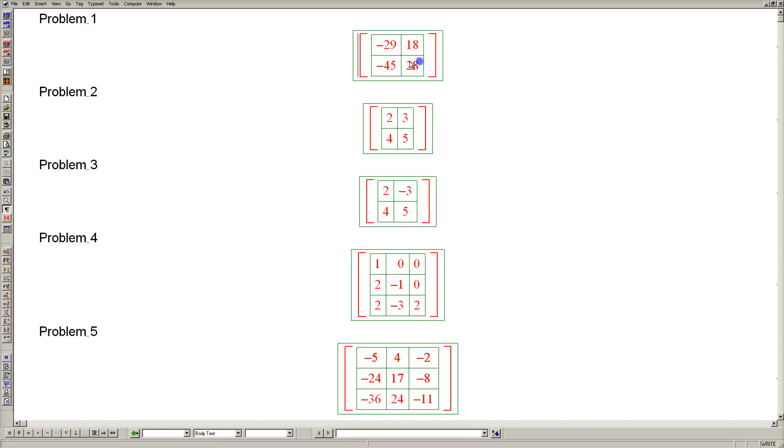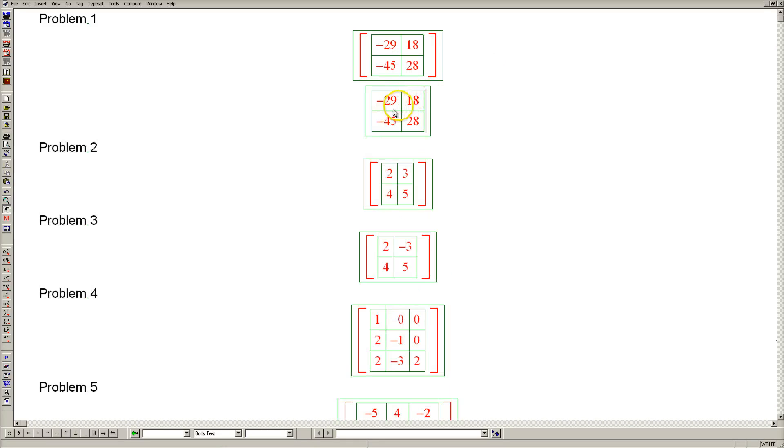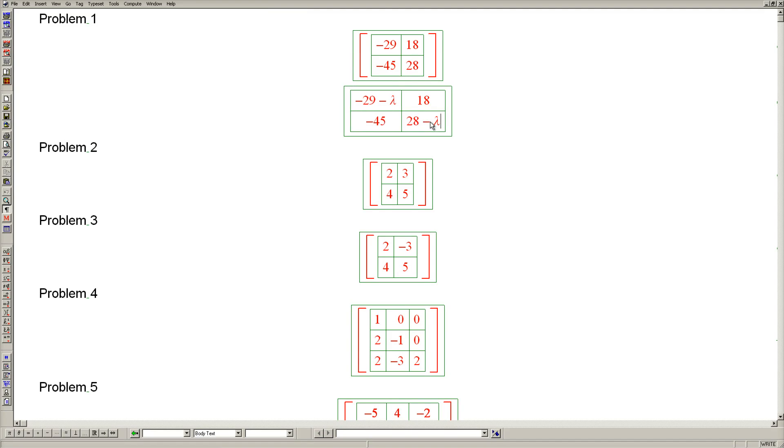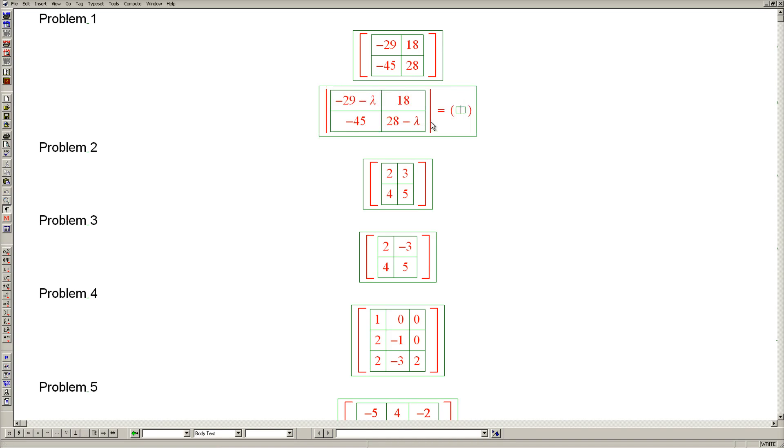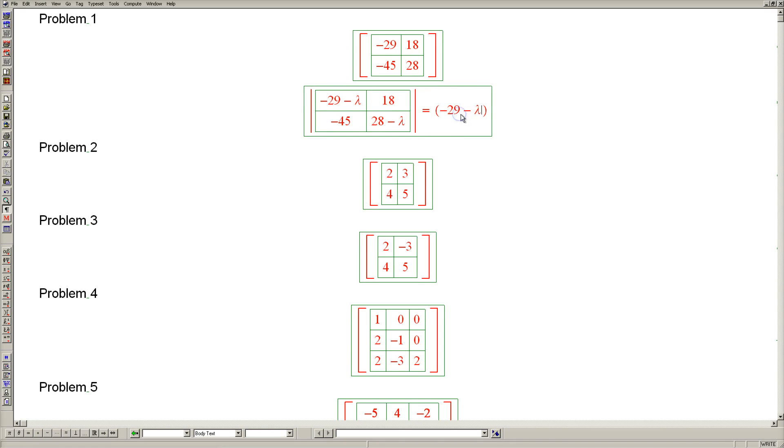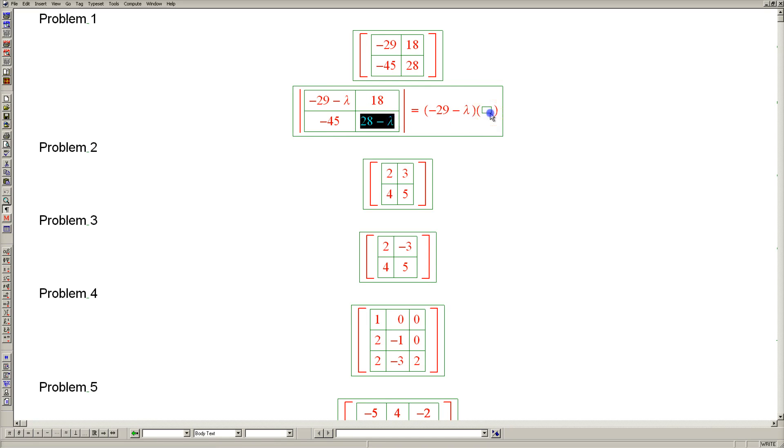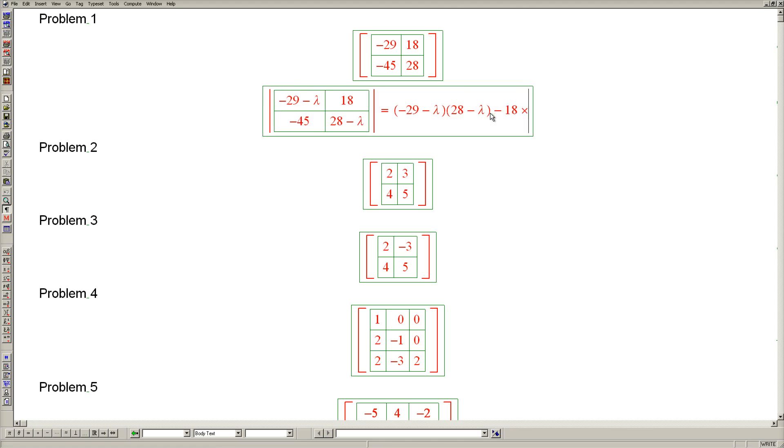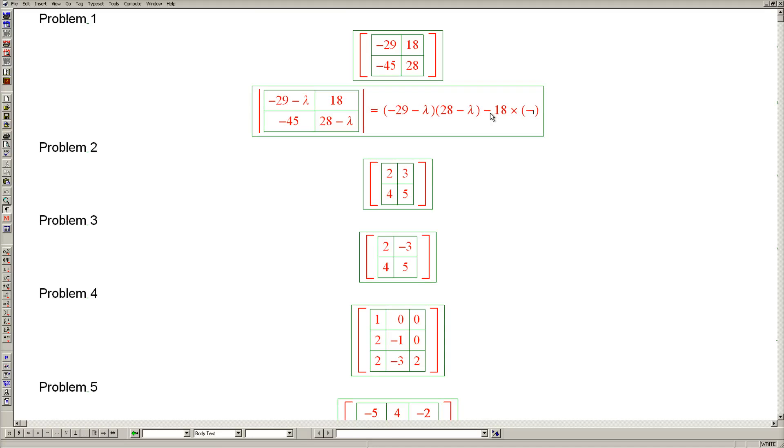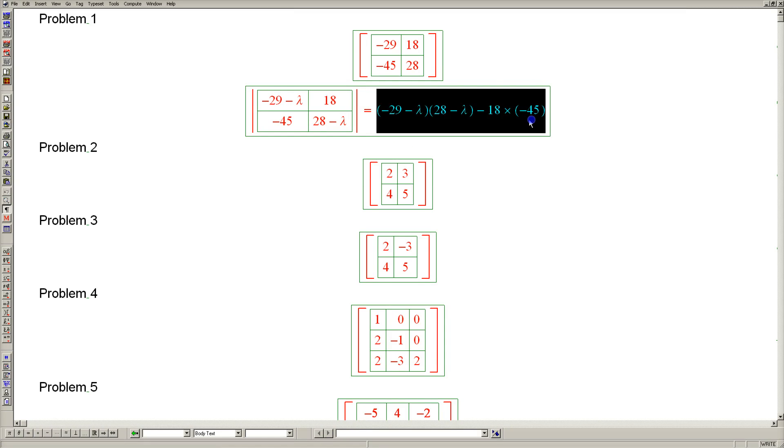Problem one. Let's begin by subtracting lambda from the diagonal and evaluating the determinant of the resulting matrix. The answer is the product of this entry and this entry minus the product of 18 and negative 45.